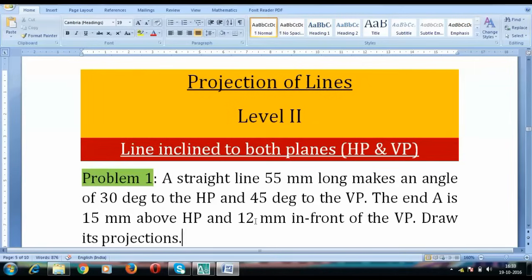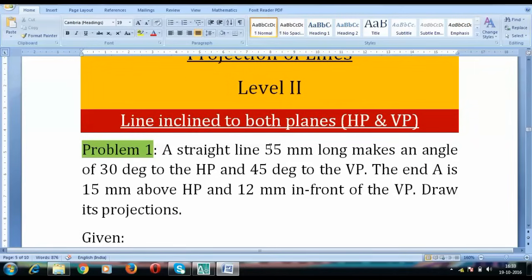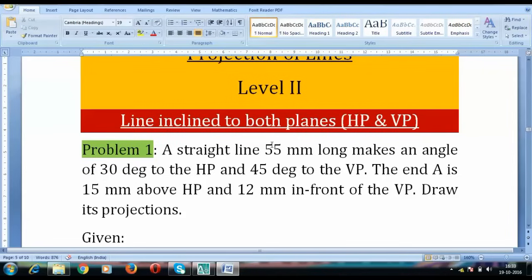A straight line 55 mm long makes an angle of 30 degrees to the HP and 45 degrees to the VP. The end A is 15 mm above HP and 12 mm in front of VP. Draw its projection.